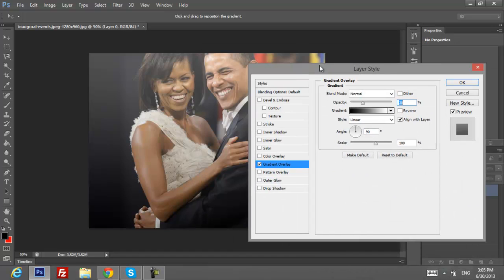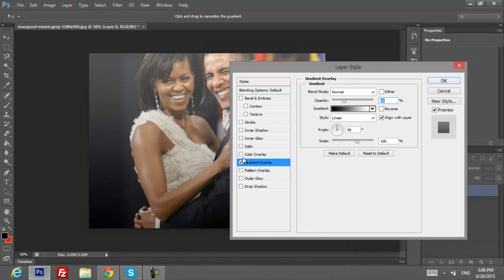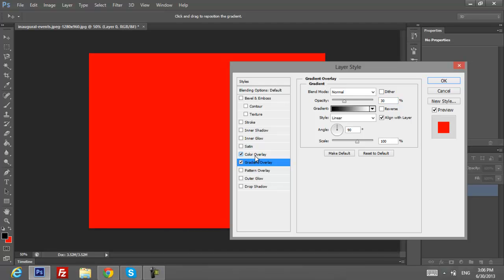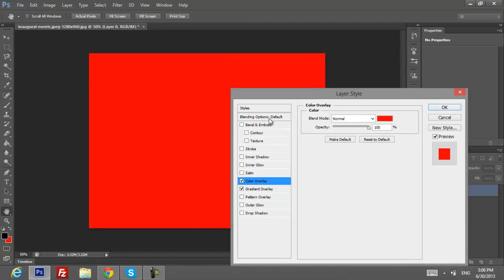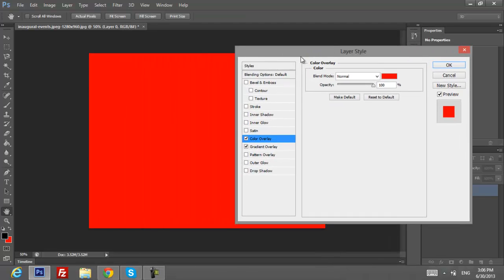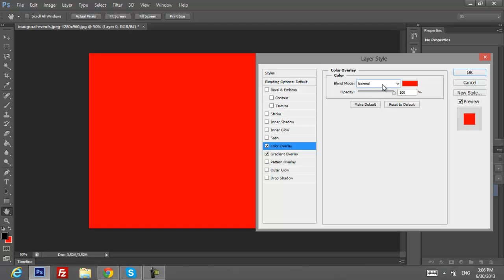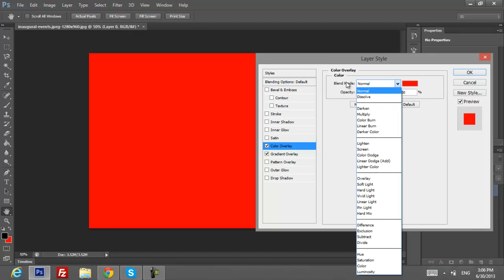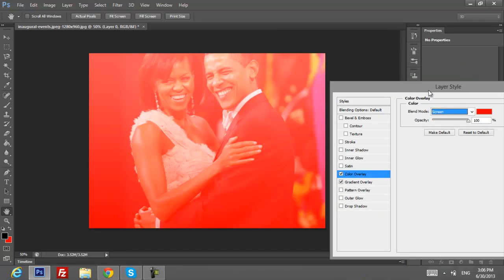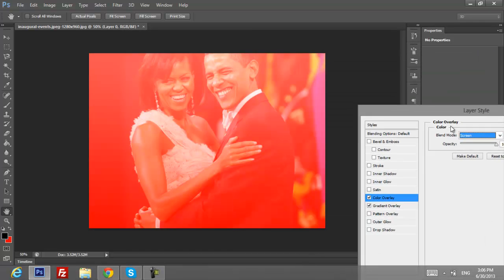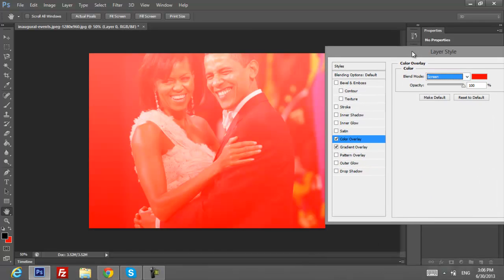After that, we're going to click on Color Overlay as well. First of all, you have to change the blend mode to Screen.